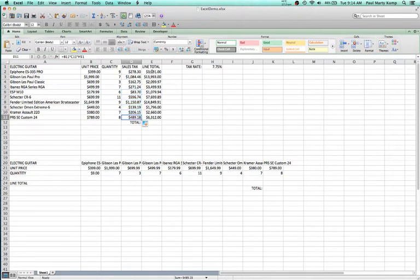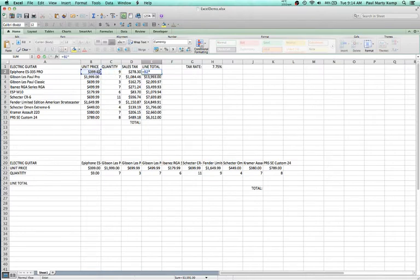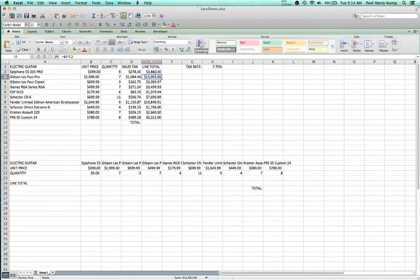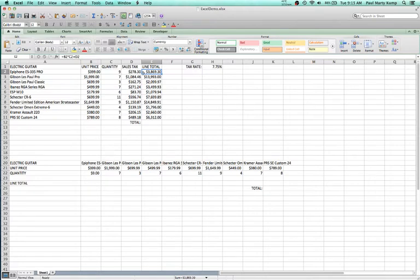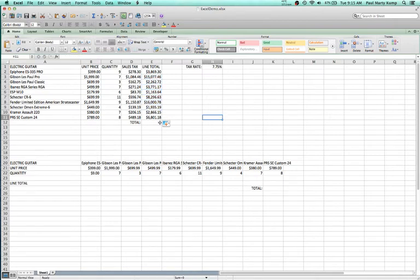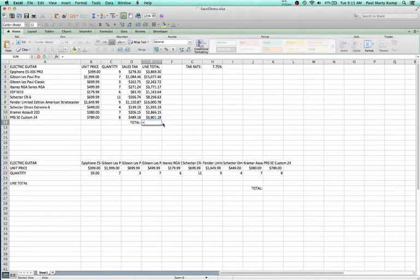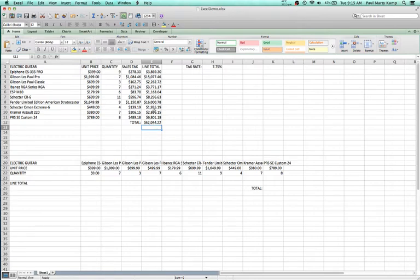Now that I have my sales tax, I'll revise my line total. In E2: B2 times C2, then add the sales tax D2. In this case I want everything to be relative references, since every line I want three columns to the left times two columns to the left plus one column to the left. I drag that down, and now we have the total line items with sales tax. Then I'll say equals SUM here and sum all these numbers, and that gives me roughly $62,000 — including sales tax.